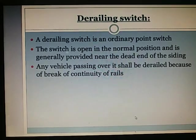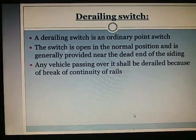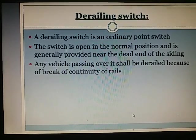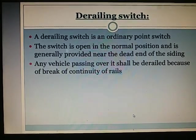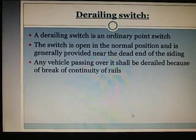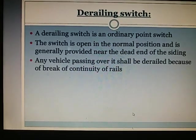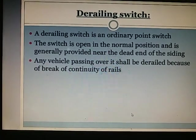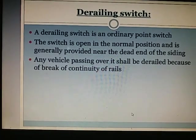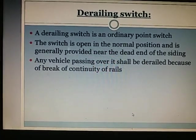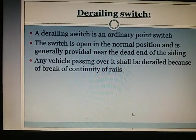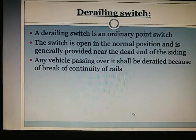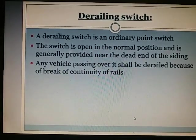Derailing switch: A derailing switch is an ordinary point switch. It is open in the normal position and is provided near the dead end of a siding. Any vehicle passing over it shall be derailed because of the break in continuity of rails.